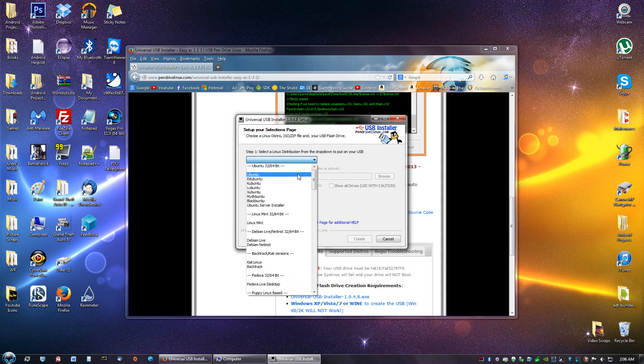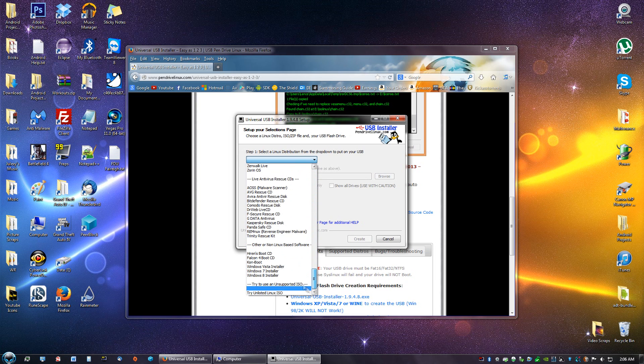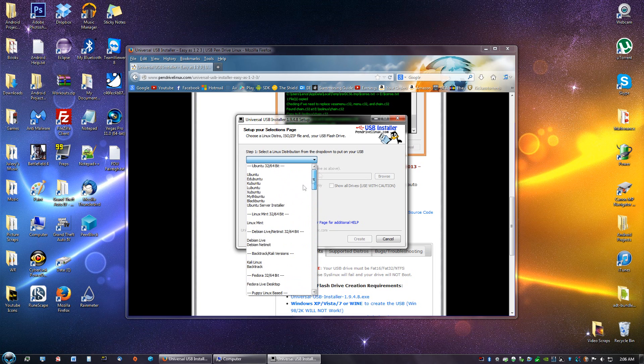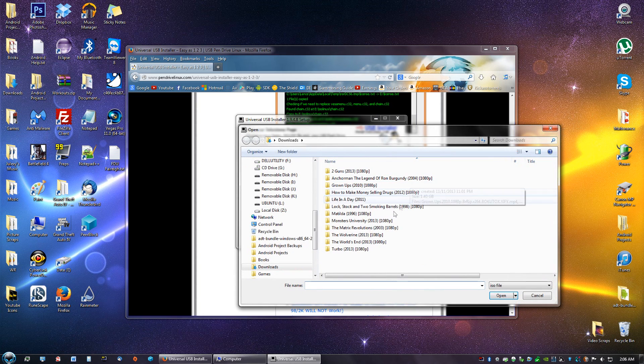Since we are doing Ubuntu, we are going to click Ubuntu. They also have other options like Windows 8, Windows 7, Vista, and Kubuntu. But since we are doing Ubuntu, click Ubuntu. Browse to your ISO file.